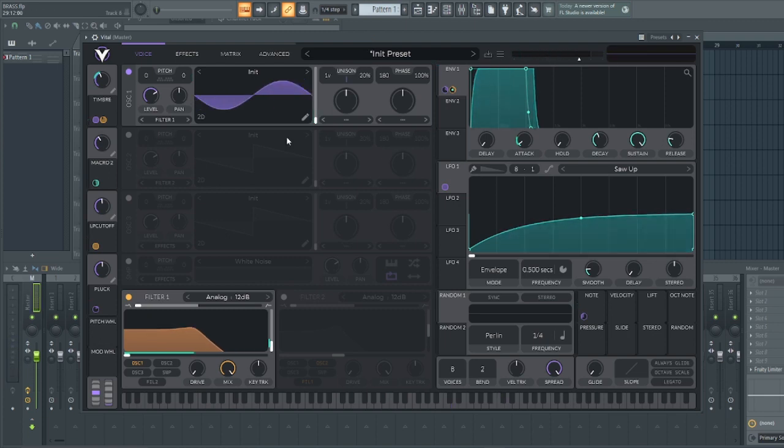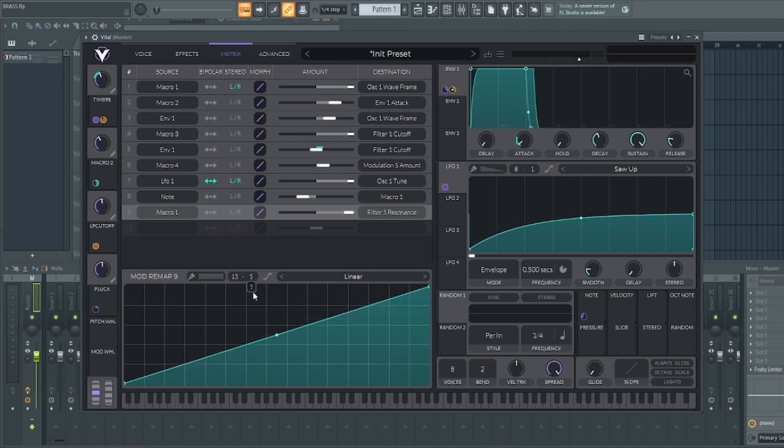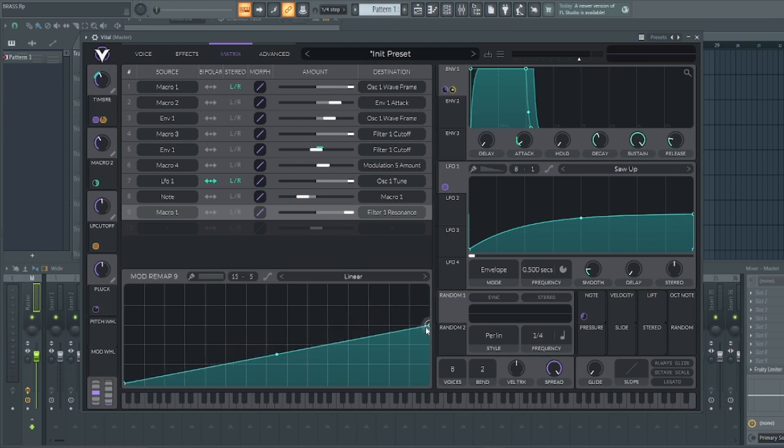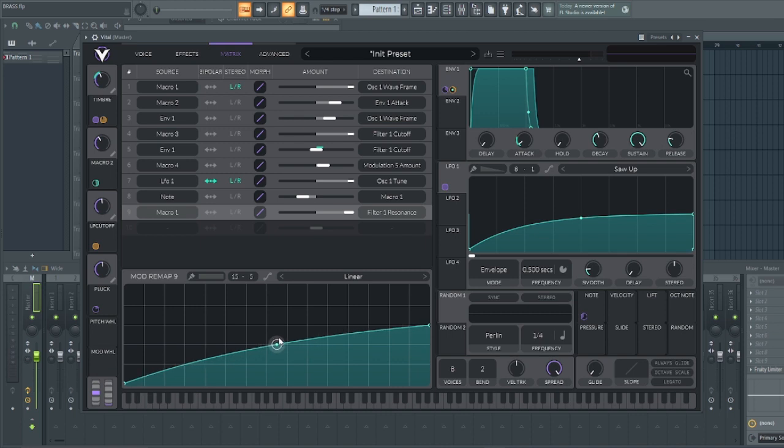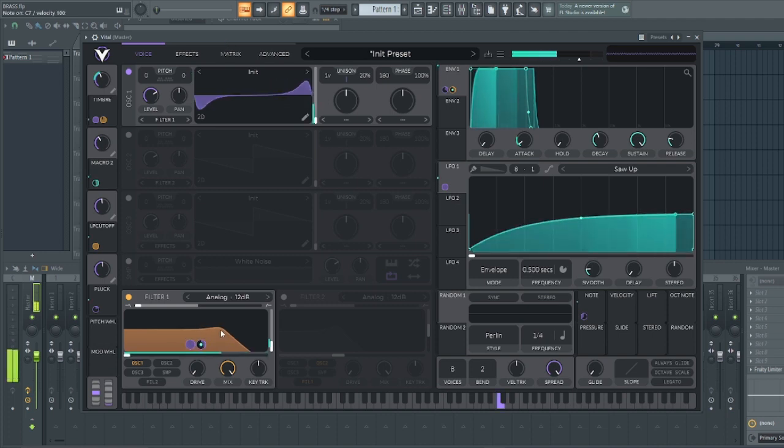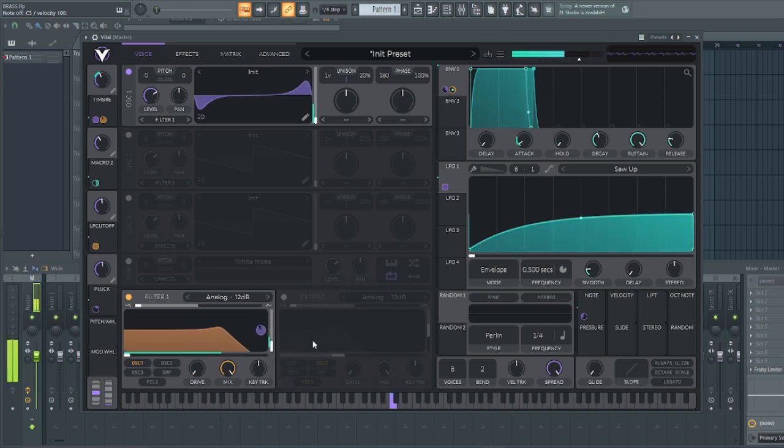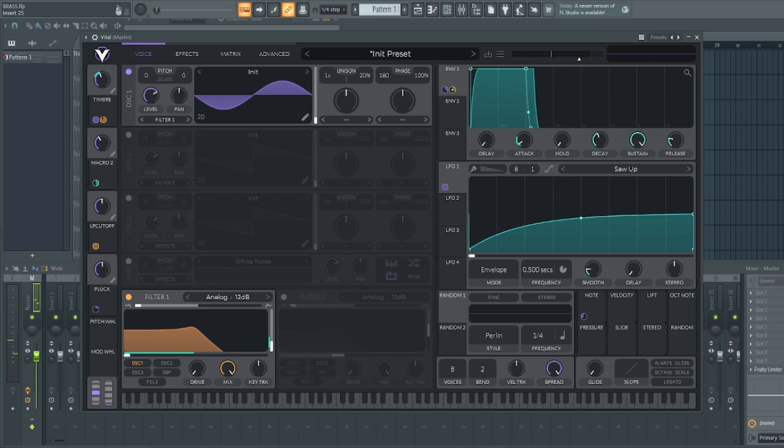The next thing we're gonna do right now is to head down to metrics. Now, on the metrics, please make sure that you are on macro one and filter one resonance. And come to this point, bring it down to five. And take this one to the third line. One, two, three. And then, raise this to somewhere like this. And the reason is this. When you now play the sound, higher notes will have a lower resonance. And lower notes will have a higher resonance.